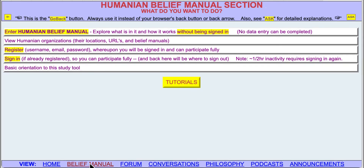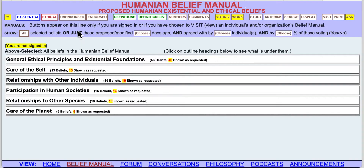You can do stuff up to the point of entering data, but then it won't allow that data to be entered. On the other hand, if we sign in, we're able to do everything. In this tutorial, we're going to just be in the Belief Manual without being signed in.